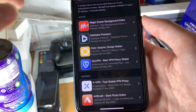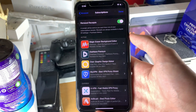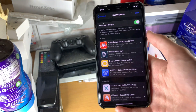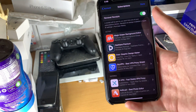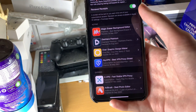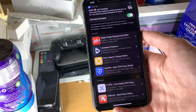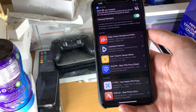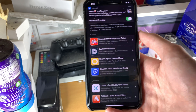This active section also shows subscriptions that you've already cancelled but are still active, so you won't be charged for the next time that they want to charge.